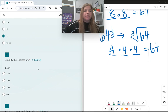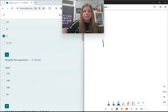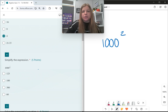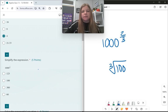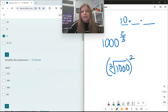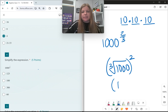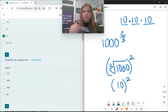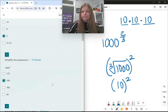Number 4, simplify this expression: 1,000 to the 2/3 power. What that's actually saying is find the cube root of 1,000 and then raise it to the second power. The cube root of 1,000 — what number multiplied by itself three times gets you 1,000? It's 10. 10×10×10. So the cube root of 1,000 is 10, and then 10 to the second power is 100.